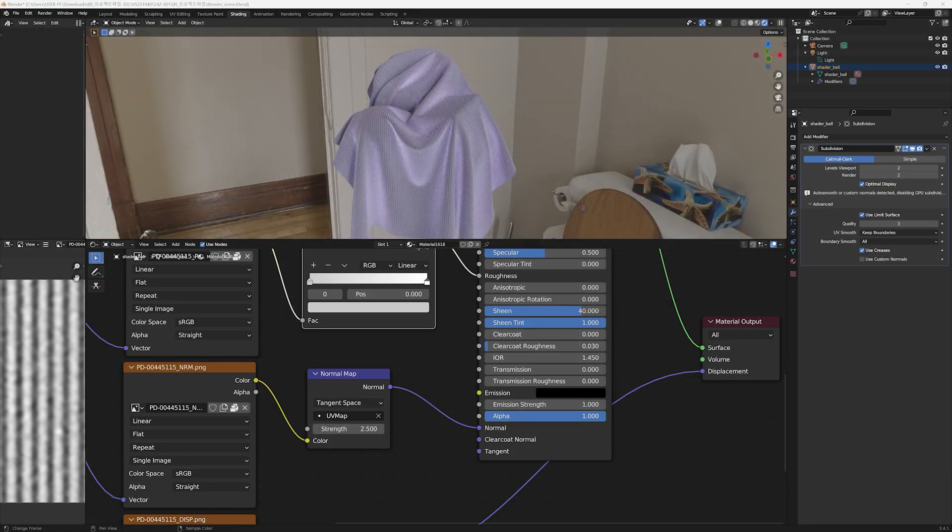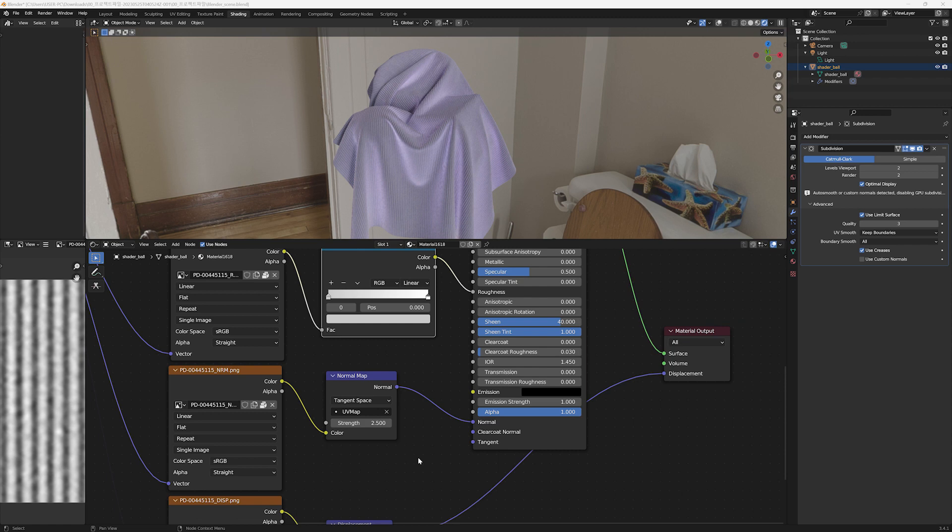When working with nodes, it's better to start with overall adjustments before raising values, and then gradually increase the strength of the map you want to emphasize.